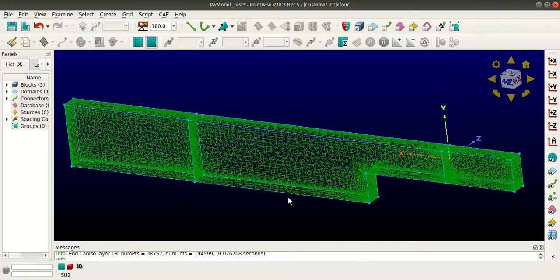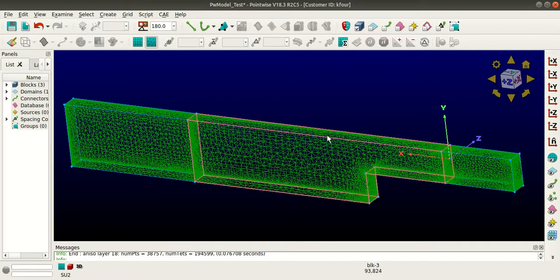Hello everyone, my name is Vivek and I'm from k4metrix. In my previous video, I showed you how to generate a T-Rex mesh for this backward facing step geometry. In today's tutorial, I'm going to show you the CFG file that I'll be using to execute this mesh in SU2.